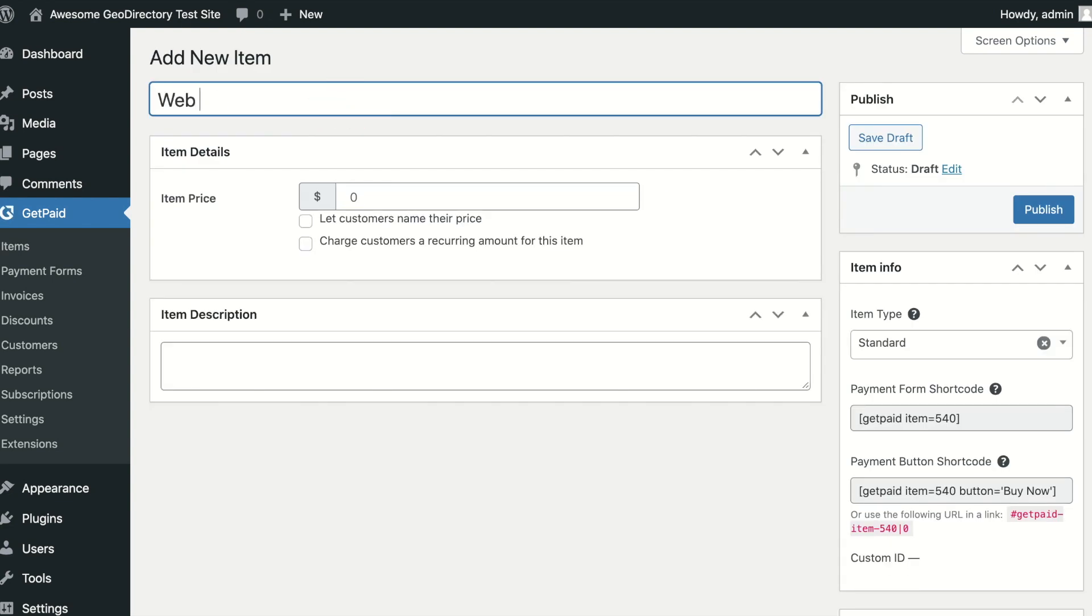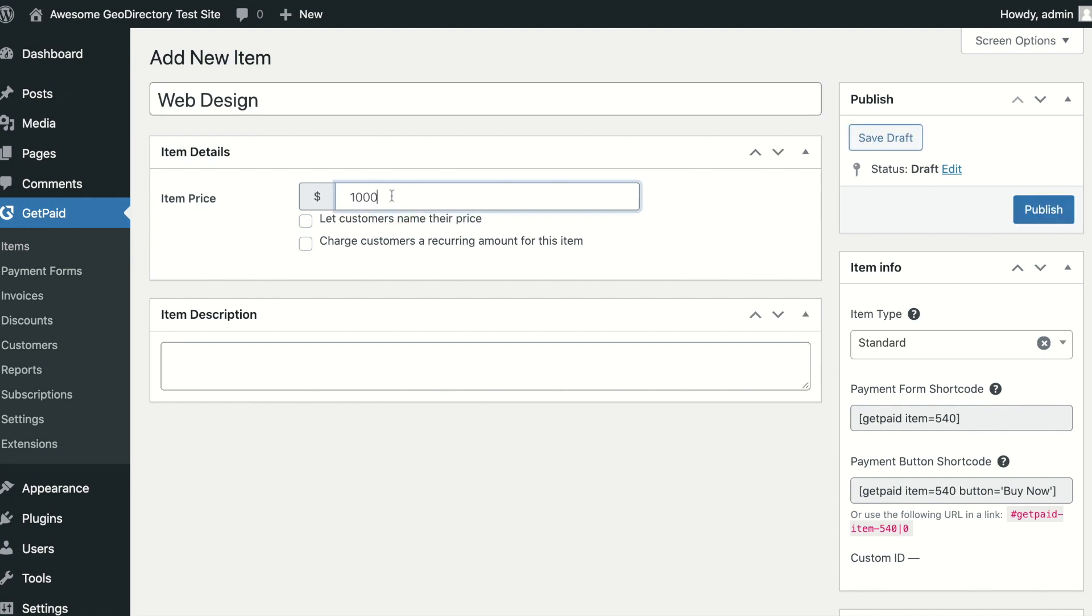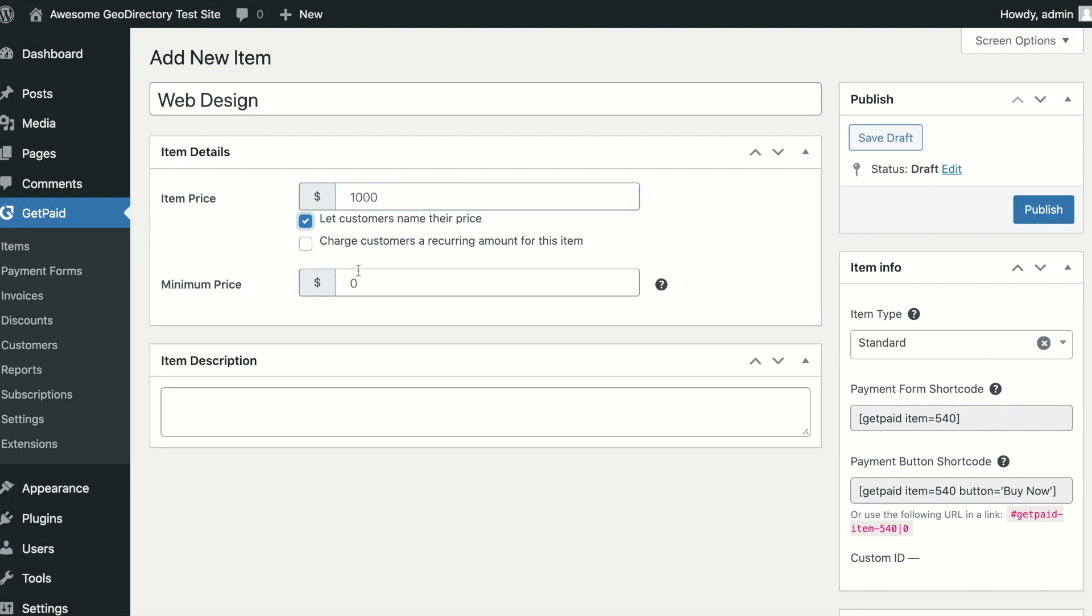First, enter a title for the item. Next, set the price. From here you can also allow users to name their price, this is useful for things such as donations.